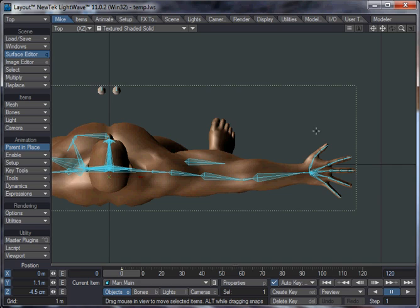Hi, this is Mike Green, Dodgy on the Lightwave forums, and I'm just going to show you how to use my Muscle Bone plugin.